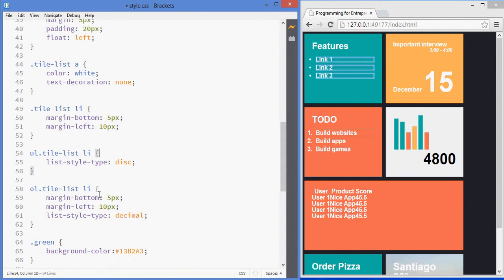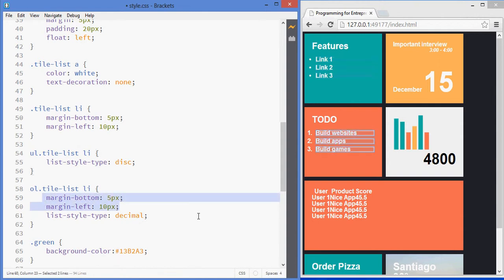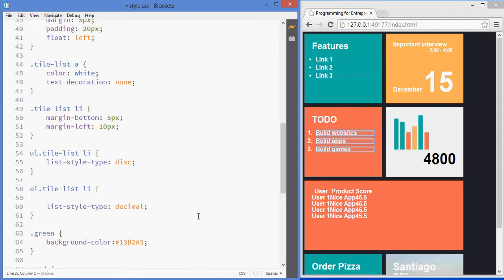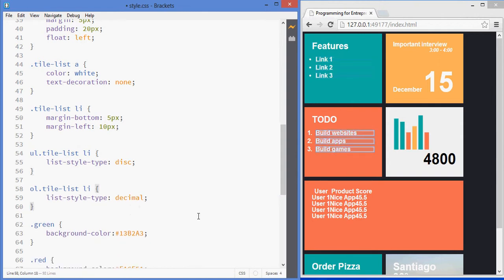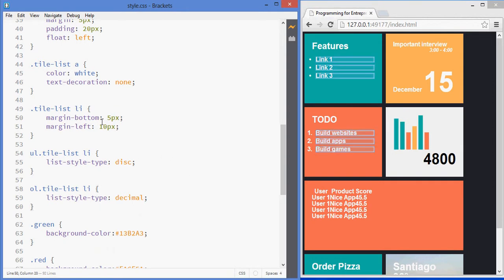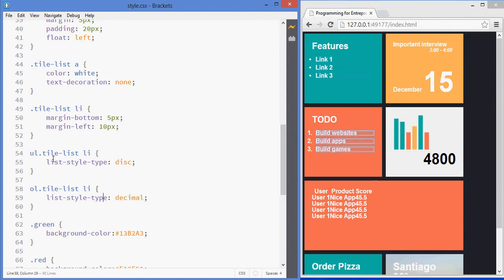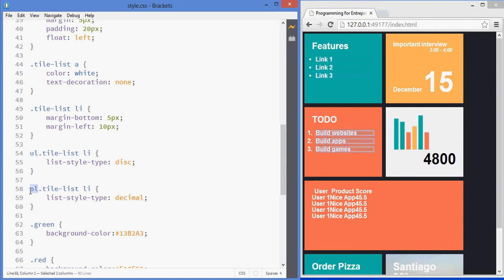When you're coding, it's always good to try to not repeat things. So, see how now we select all of them and we give them the margins that we want. But, then we select each individual type, just to give it the decimal.